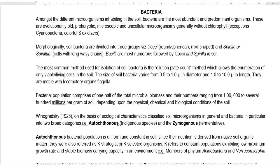The size of soil bacteria ranges from 0.5 to 1 micrometer in diameter and up to 10 micrometers in length. Usually they are motile — their movement is facilitated by flagella. Bacterial populations comprise about one half of the total microbial biomass in the soil, and their numbers range up to 1 billion per gram of soil depending upon the soil's physical, chemical, and biological properties.